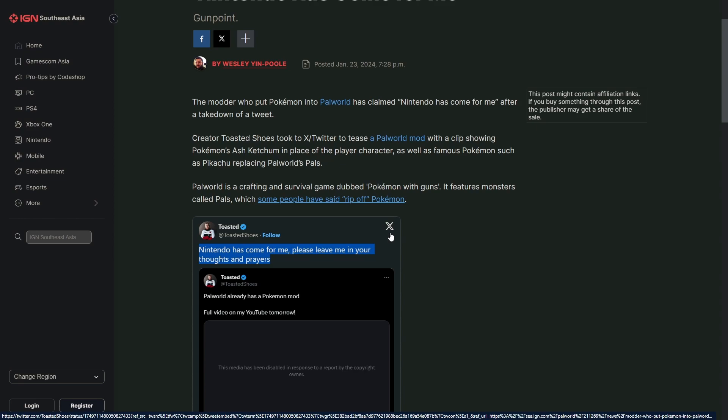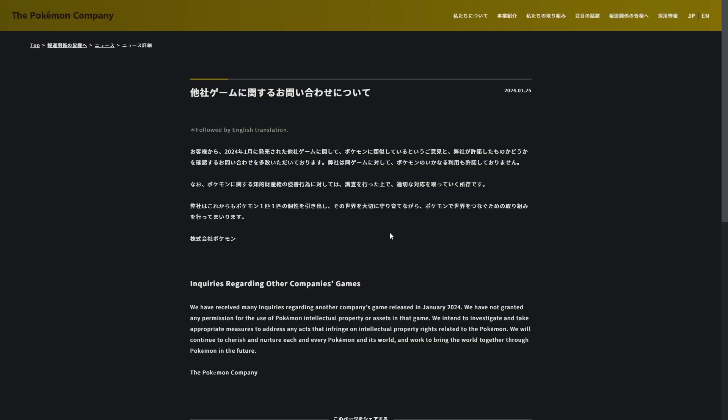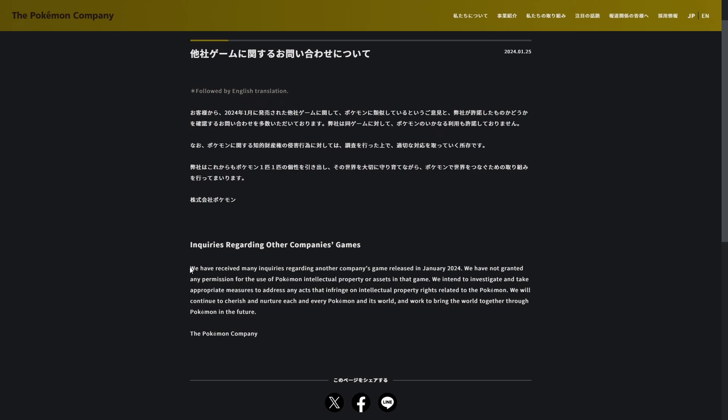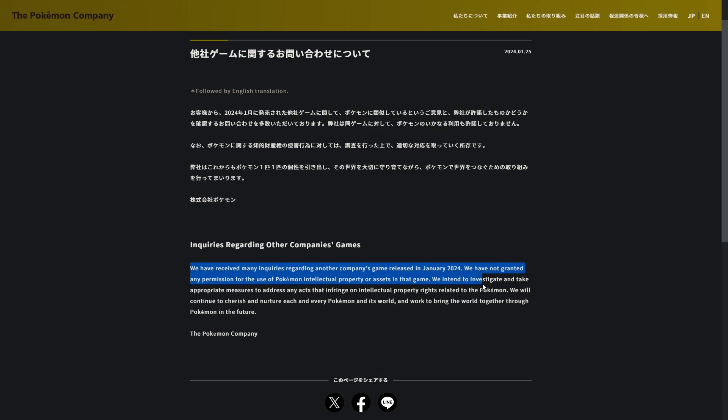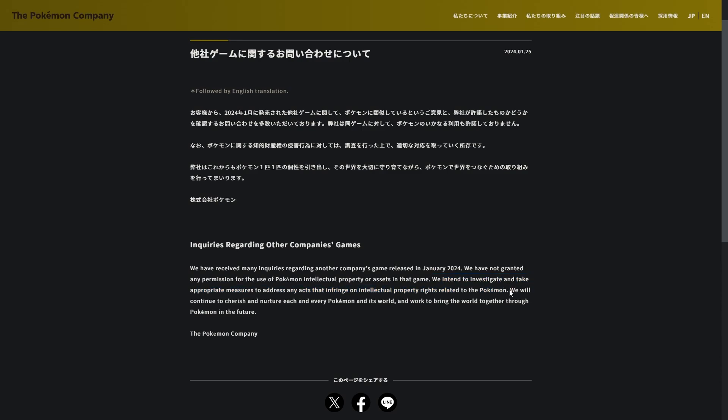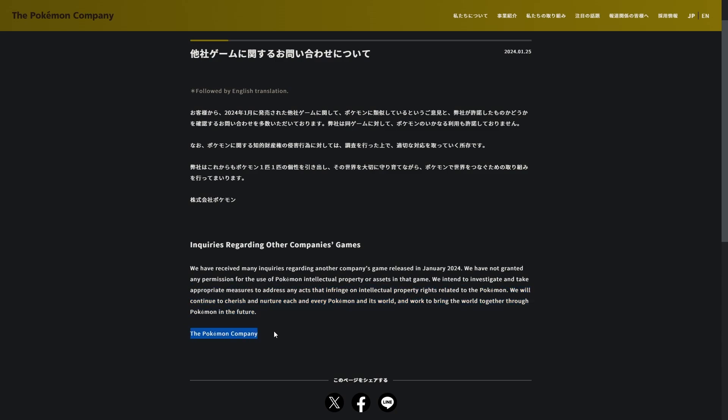Speaking of that, Slade, they made a statement. Holy shit. The Pokemon Company made a statement on this. I'll go ahead and read it out here: 'We have received many inquiries regarding another company's game released in January 2024. We have not granted any permission for the use of Pokemon intellectual property or assets in that game. We intend to investigate and take appropriate measures to address any acts that infringe on intellectual property rights related to Pokemon. We will continue to cherish and nurture each and every Pokemon and its world, and work to bring the world together through Pokemon in the future.'